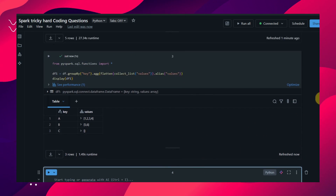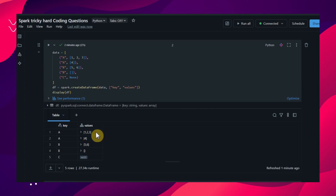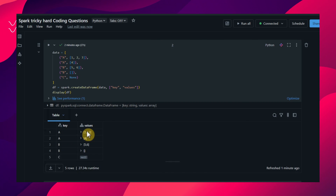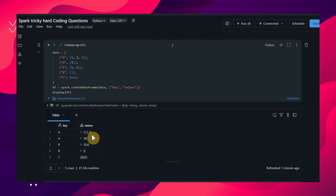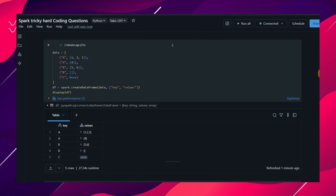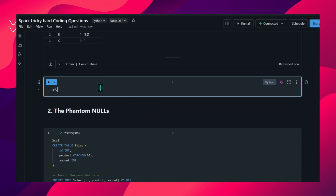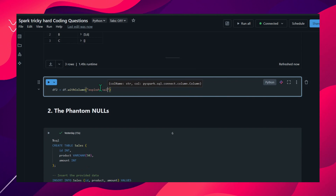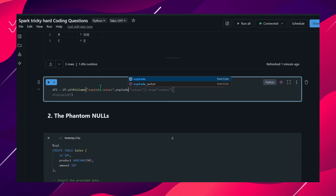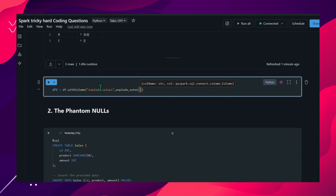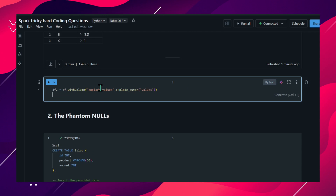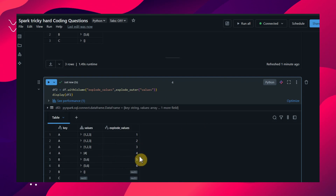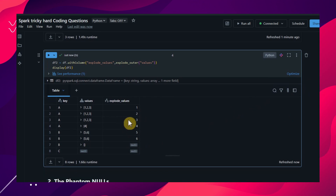Now we'll see how to solve this without using the flatten function. If you observe the input, it is in array structure. What I'll do is first explode on this array so that each element will be created as one value. After that I'll apply group by key and collect_list. I'll create df2 using explode_outer on the values column, because it has null values as well.